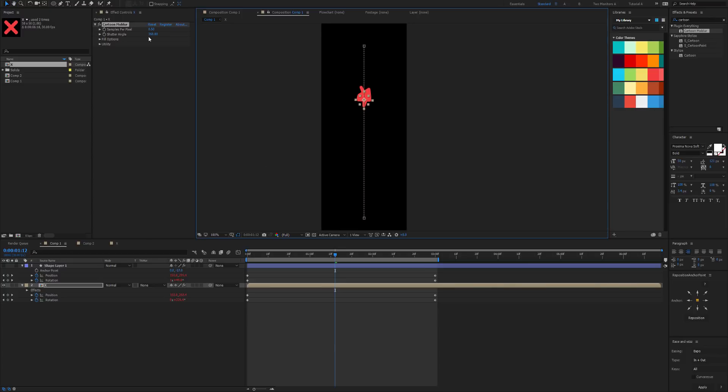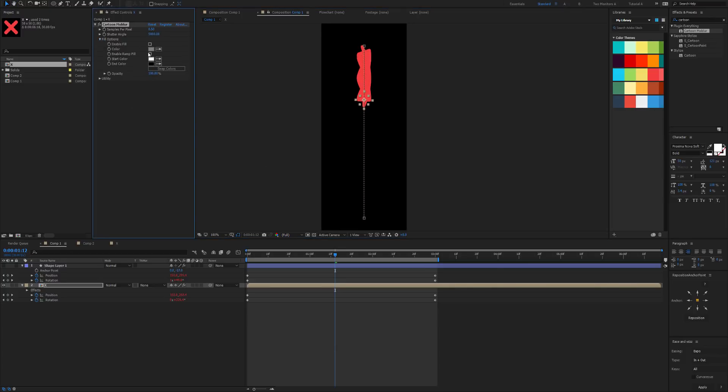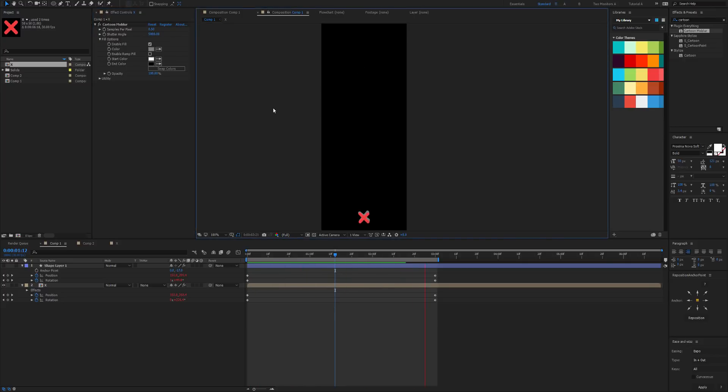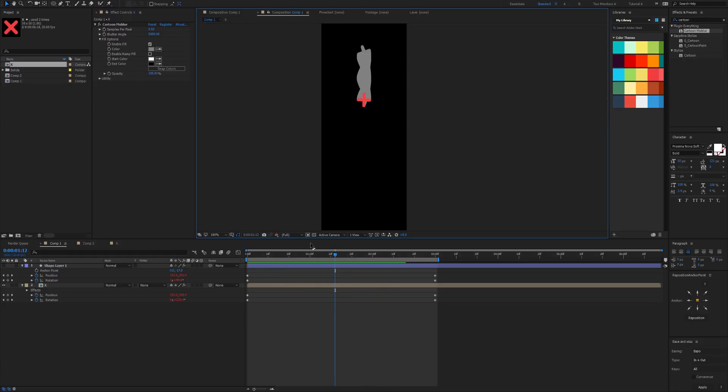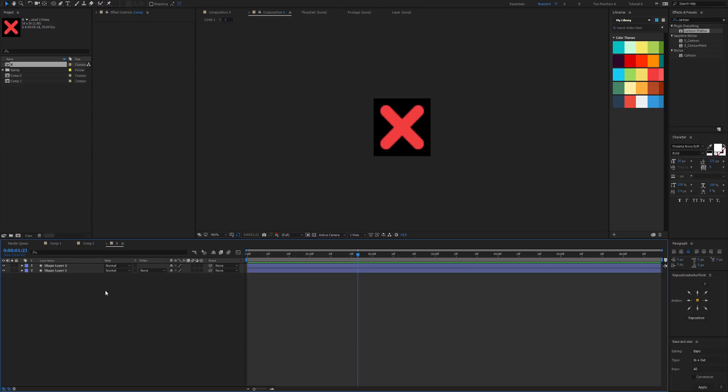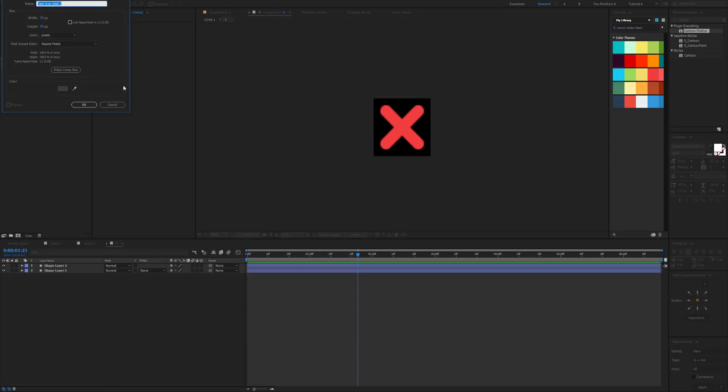I'm going to set the shutter angle again to 5,000 and let's set this to fill color so we can see what's going on. So that's pretty fun, but the fill is a little bit boring at the moment.